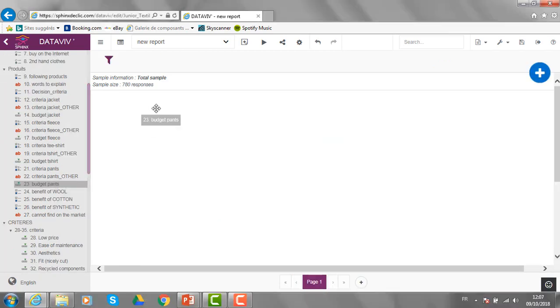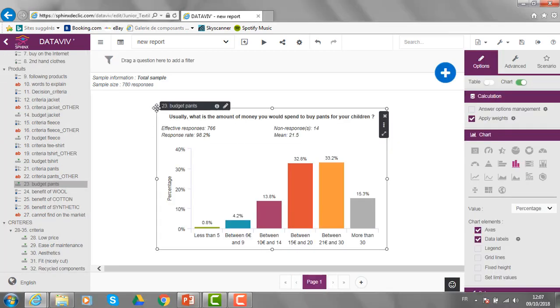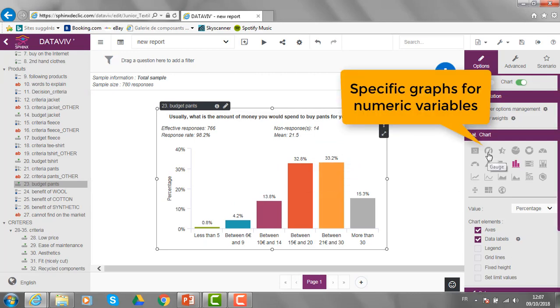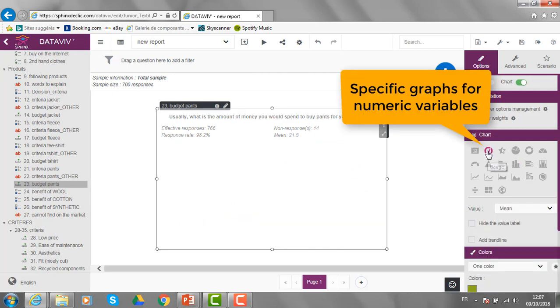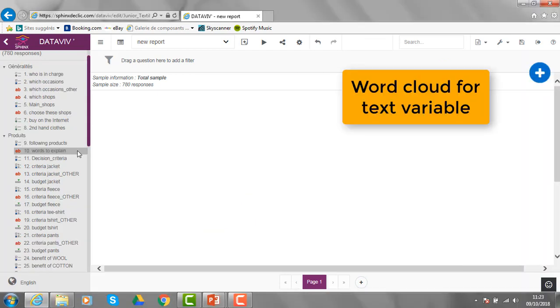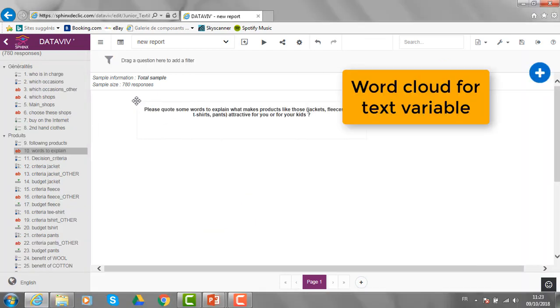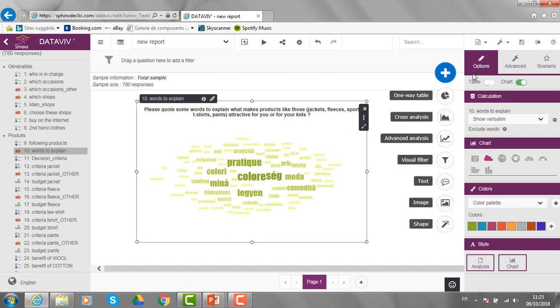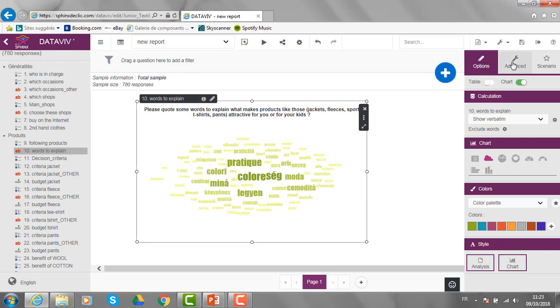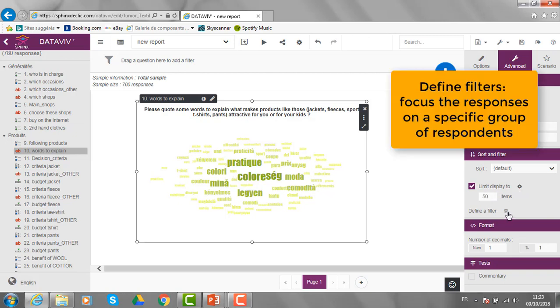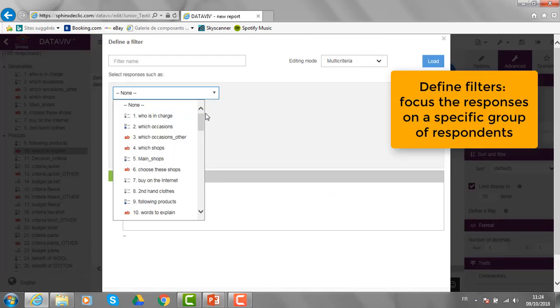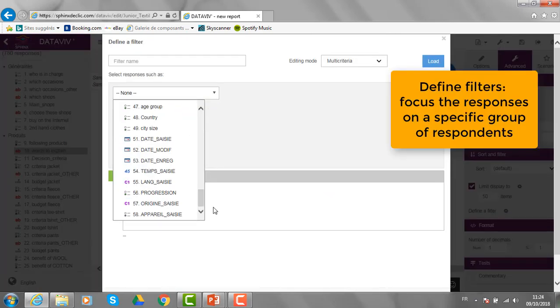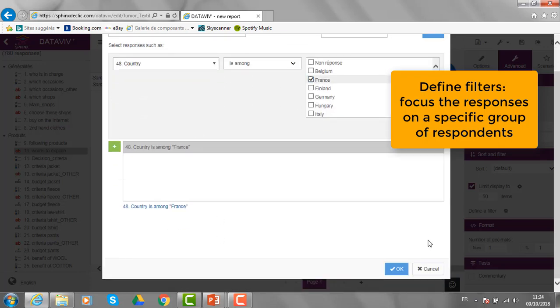Some specific graphs are available for numerical variables like, for example here, the value indicator. For textual variables, we can get some word clouds. Thanks to the options here, we can reduce the number of items presented on the map and define a filter. Thanks to that, we will only see the responses from a specific country like here, France.